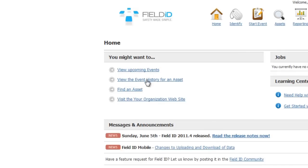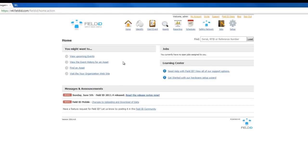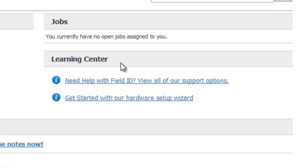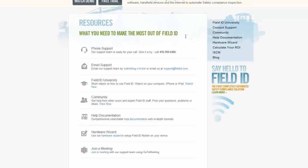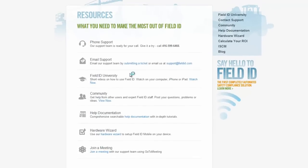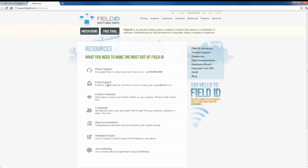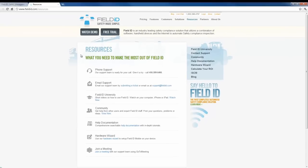Ease of use and simplicity is our sole focus here at Field ID, and that's why we have the Learning Center. The Learning Center has online video tutorials, online documentation, an email support system, as well as a 1-800 number to ensure that you always get the maximum value out of your Field ID investment.